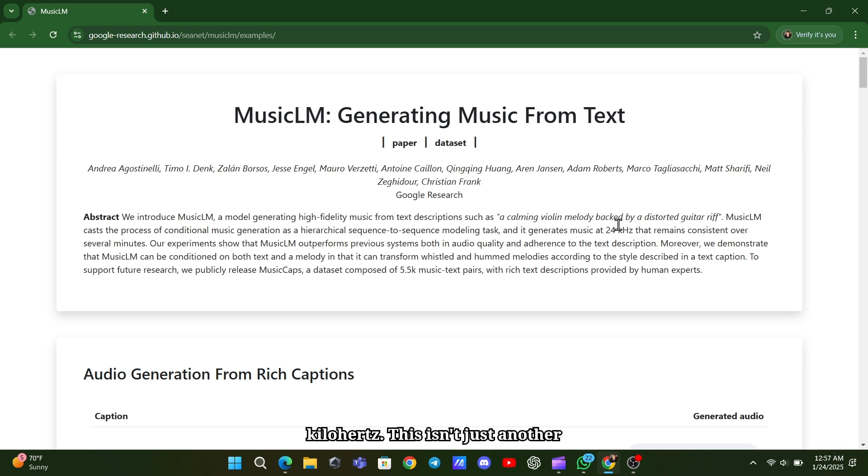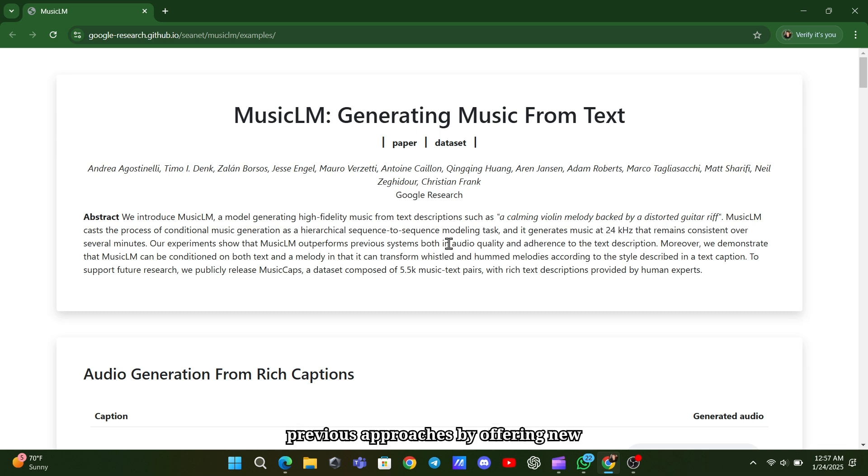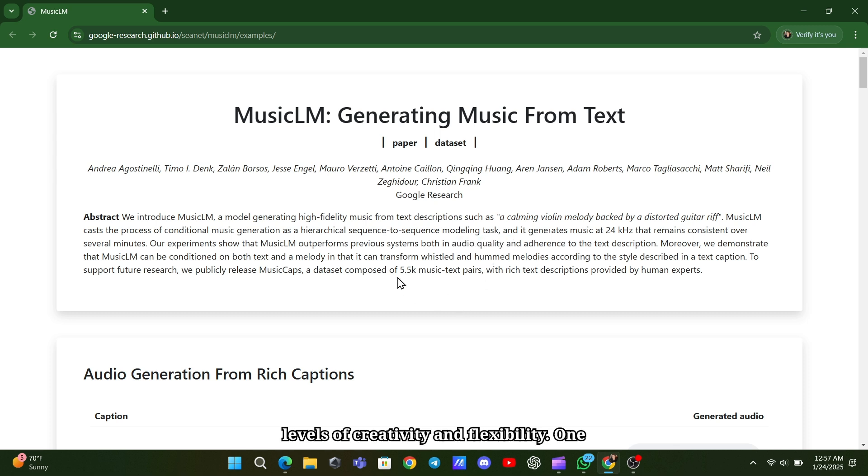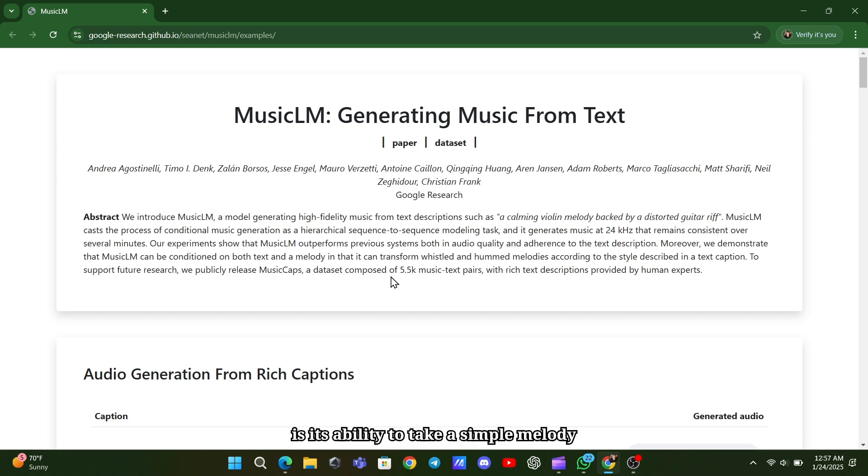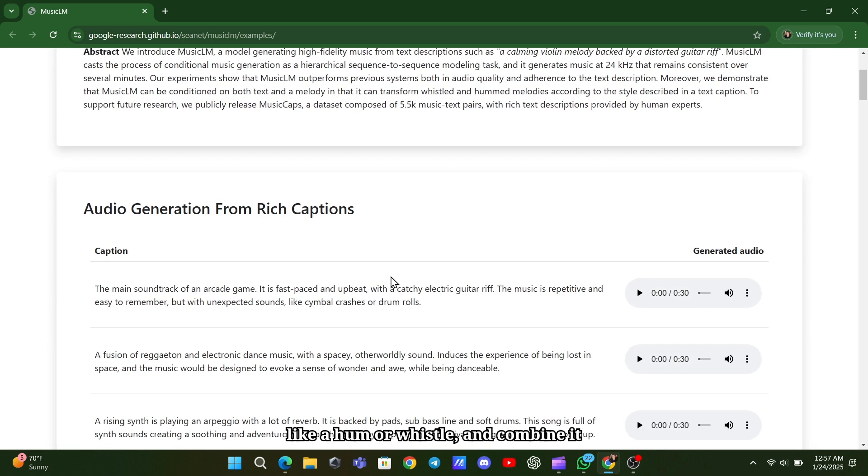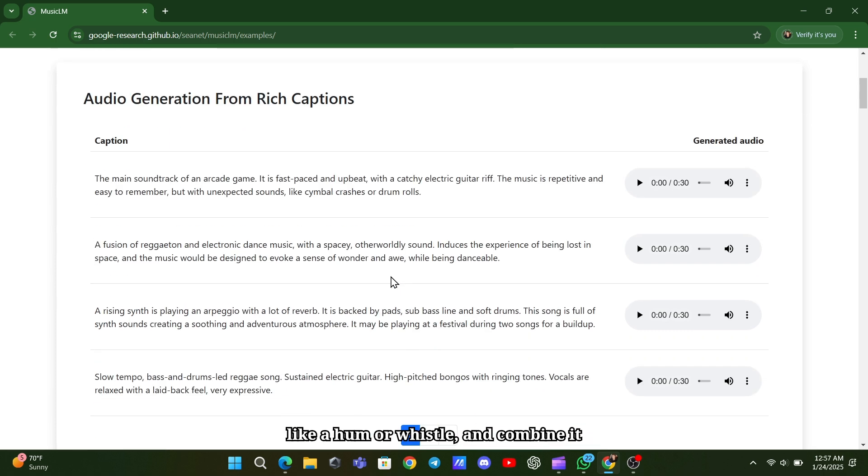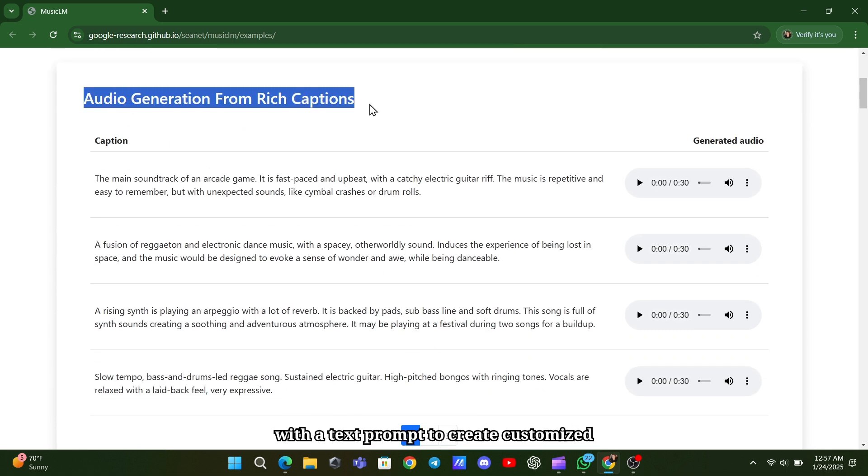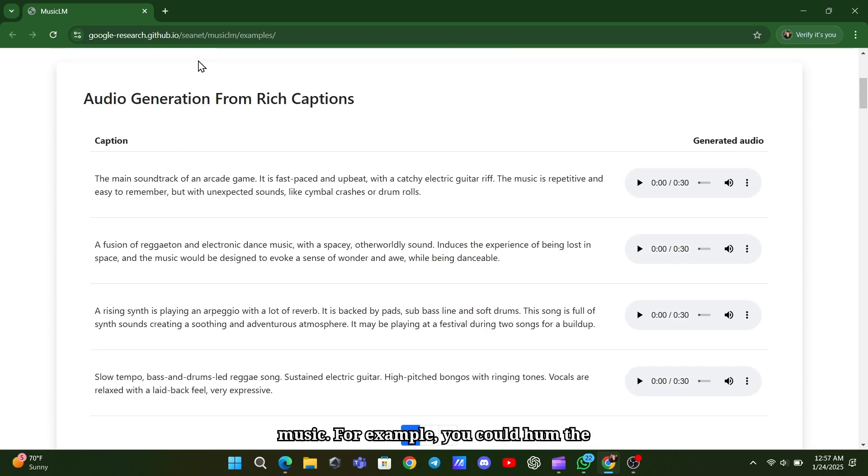This isn't just another text-to-music tool. It expands on previous approaches by offering new levels of creativity and flexibility. One of the most notable features of MusicLM is its ability to take a simple melody, like a hum or whistle, and combine it with a text prompt to create customized music.